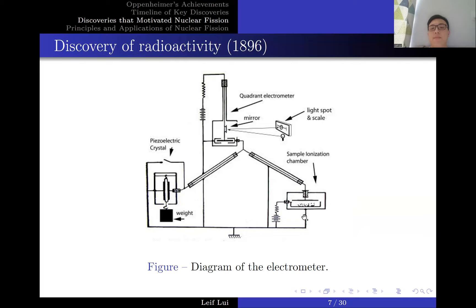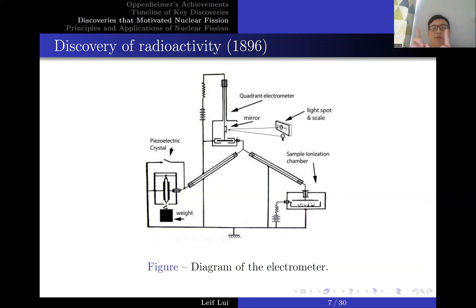Basically, a radioactive sample is placed onto an ionization chamber. The radioactive sample emits ionizing radiation, which causes charged particles to be emitted, inducing some kind of current. This current moves a mirror — attracting or repelling it left or right — and a light spot with a scale on it moves accordingly. By how much this light spot moves, we can deduce how much radiation is being emitted by the sample. There's also a piezoelectric crystal used to recalibrate the device, which is quite delicate when measuring radiation.